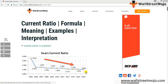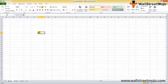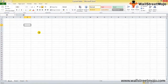It answers the question: how many dollars in current assets are there to cover each dollar in current liabilities? Does the company have sufficient resources to pay off its short-term obligations and stay afloat for at least one year? All this can be evaluated with the help of a formula. Current ratio is nothing but current assets divided by current liabilities.